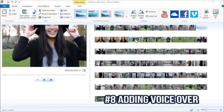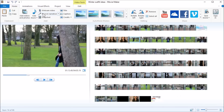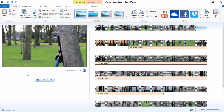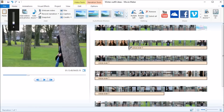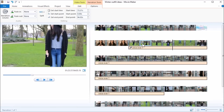Now I'm going to add my voiceover — you just go to Record Narration and click Add Sound. So now my voiceover is in the project and I have to split up the different parts. I go to Narration Tools, listen to where I need to split, click Split, and continue listening to find the next split point.